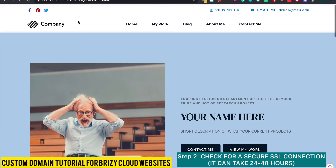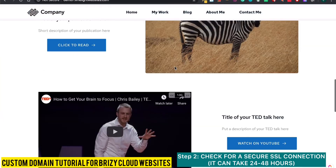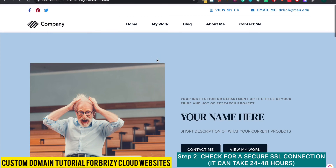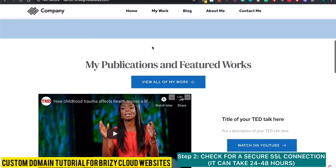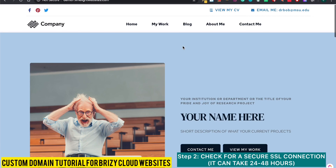Here's an update — not even two minutes after finishing the tutorial, and you can see the website is now showing. However, it says the connection is not secure. Don't panic — it's been less than 10 minutes since creating the custom domain in Brizzy Cloud. Don't worry about it. Give it 24 hours, and I'll give you another update once it shows as secure. Do not panic if it's not secure right after your DNS settings have propagated and connected to your custom domain.